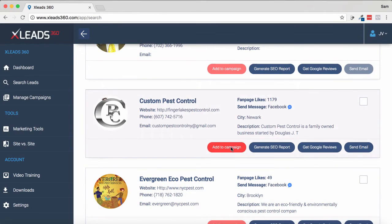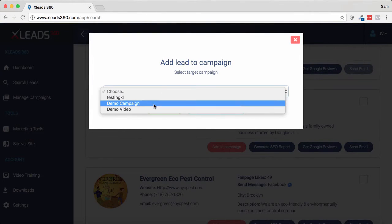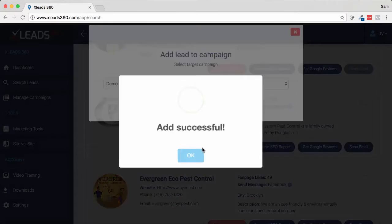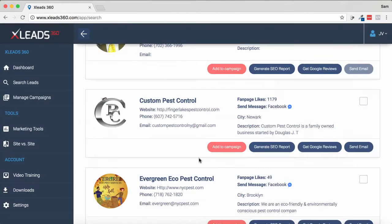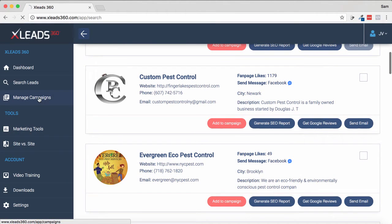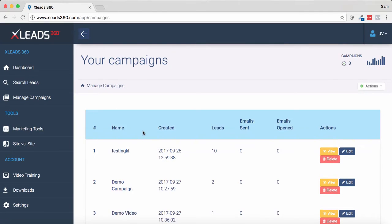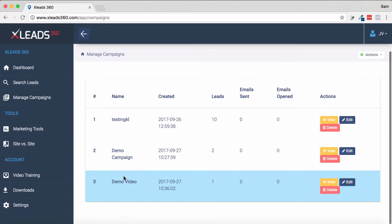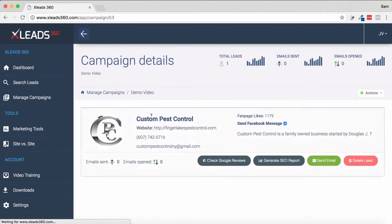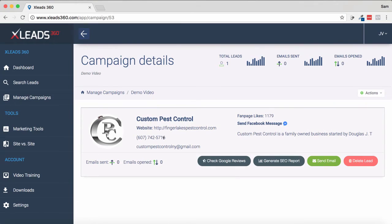Here's another one we like — we can add this one to our campaign again and just start adding them in, as many as we need to. Once you've compiled a list of them, you can go into Manage Campaigns and choose which one. So we've got demo video here, and we've got Custom Pest Control in here that we added before.